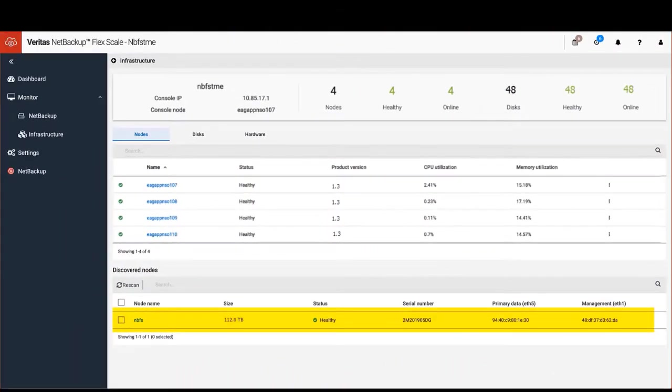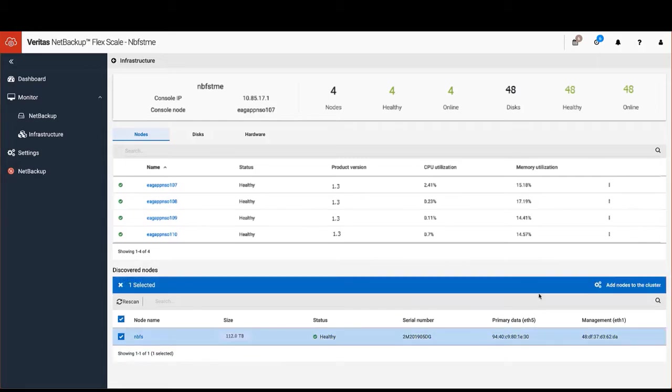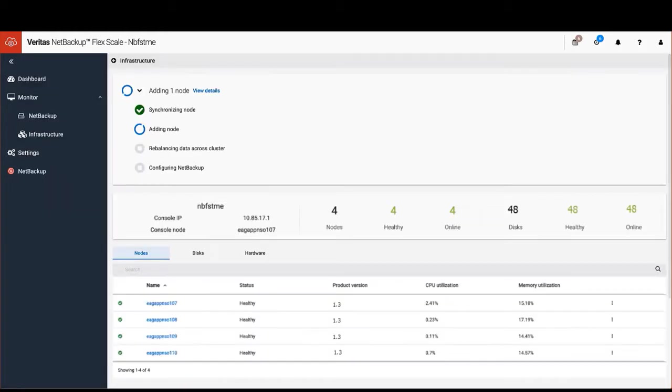Scaling is also a breeze, allowing you to add nodes either individually or in groups, which increases both your storage and performance. NetBackup FlexScale detects the new nodes, and you can select them to be added to your cluster. The automated process then configures the node and joins it to the cluster, after which it starts including it in the intelligent load balancing of NetBackup jobs.